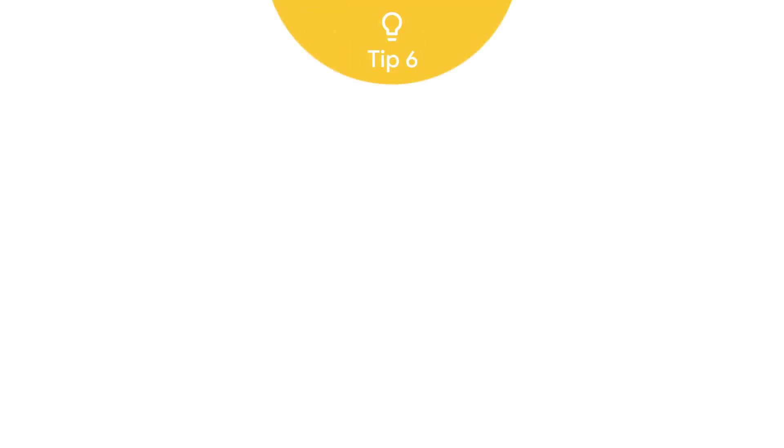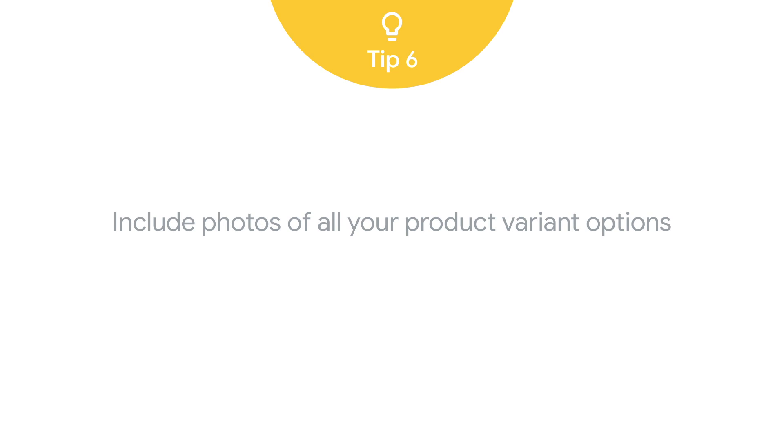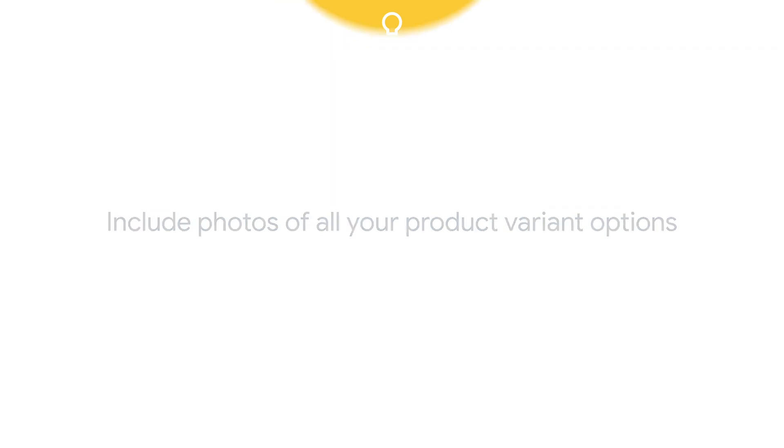Tip 6, include product photos that match the variant options for the specific offer being advertised.